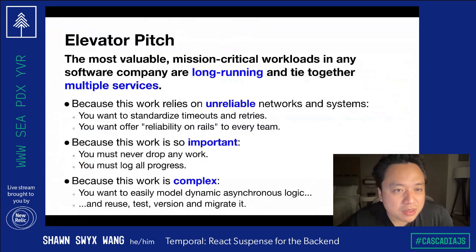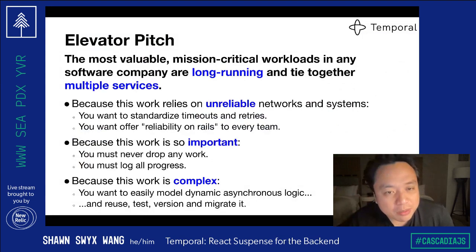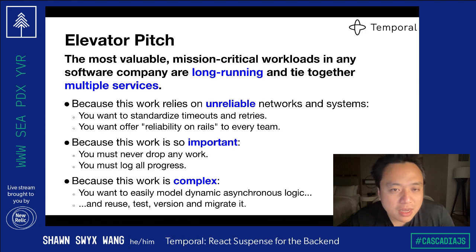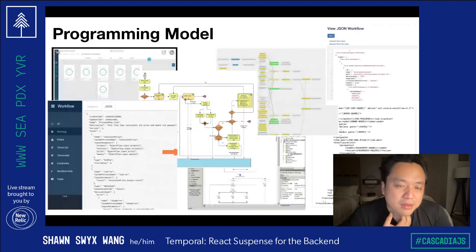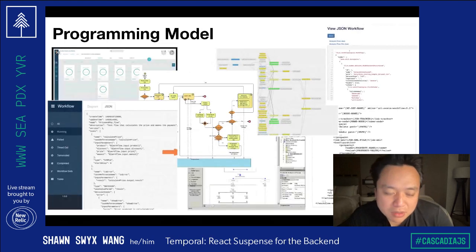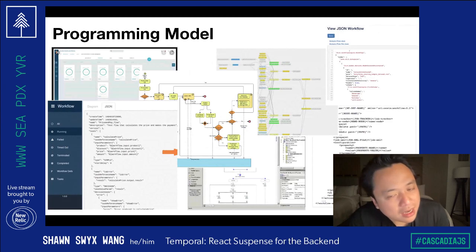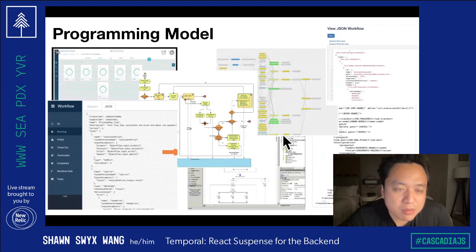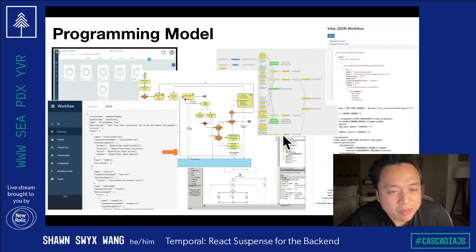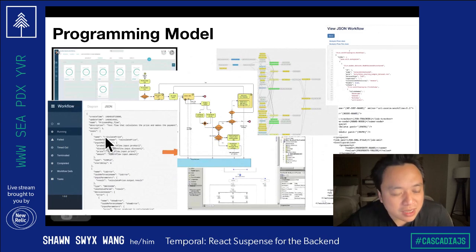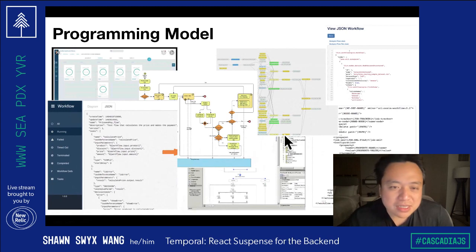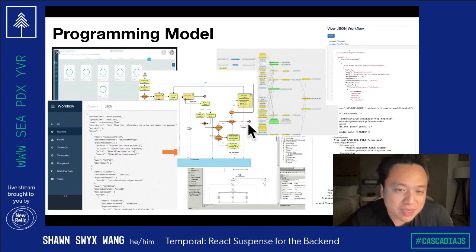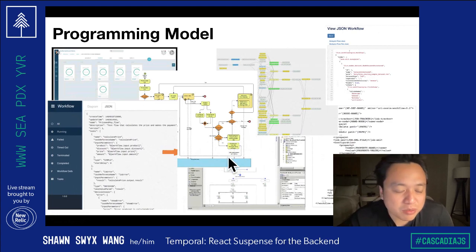The main thing I want to focus on is the programming model. We're not the first workflow engine that has ever existed — these are screenshots of all the other workflow engines. They're usually boxes and arrows, DAGs, or represented by JSON and YAML charts. The problem with these is that you're basically reinventing or handwriting the abstract syntax tree of something that is probably a general programming language.